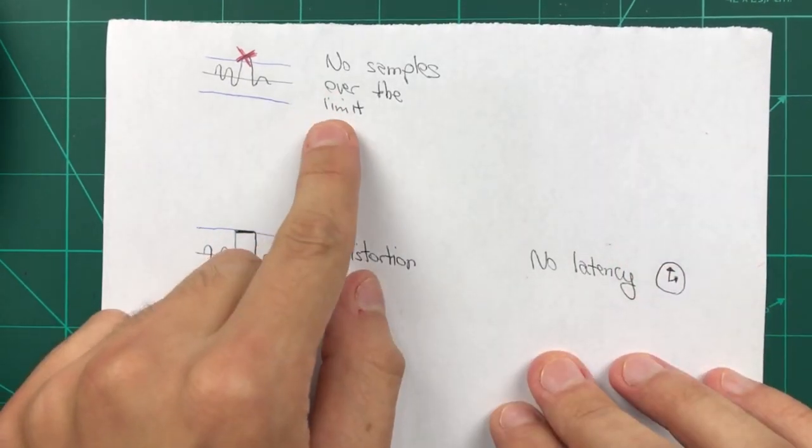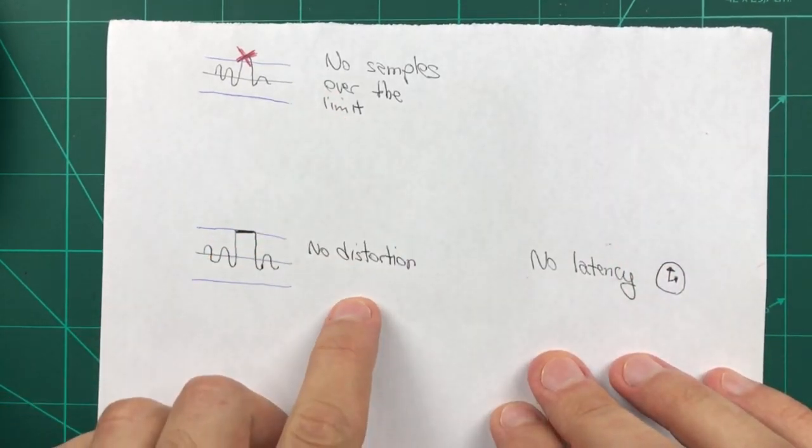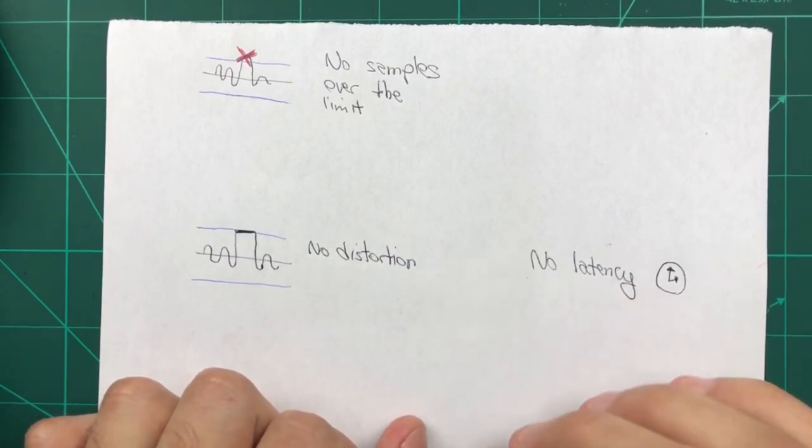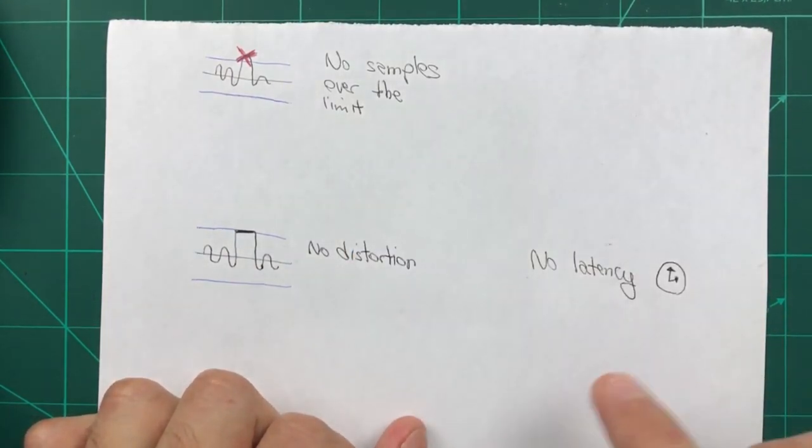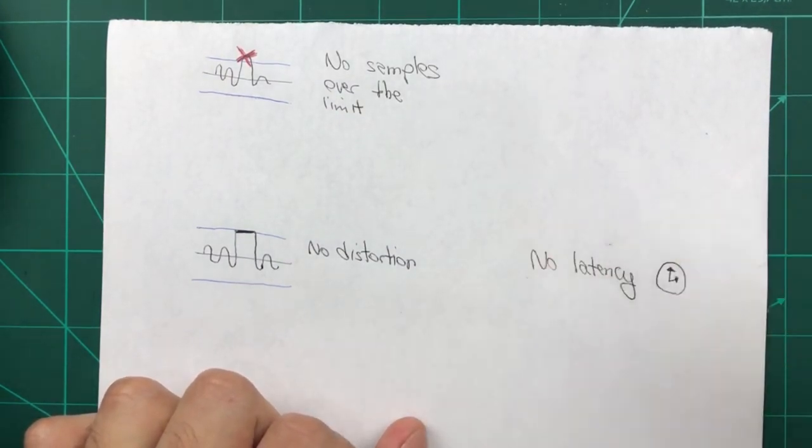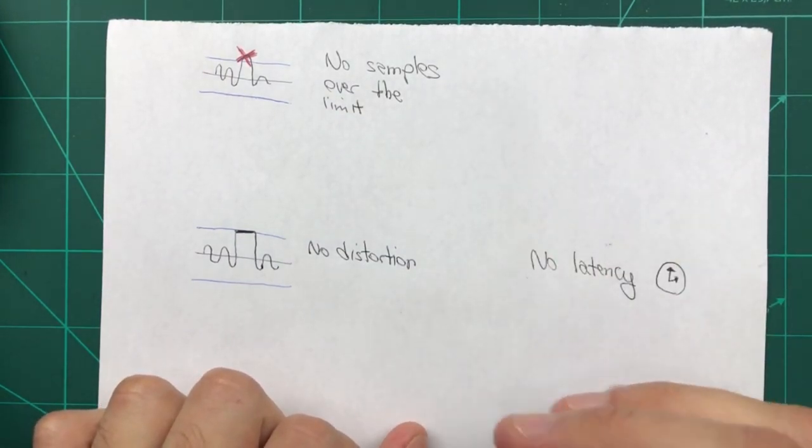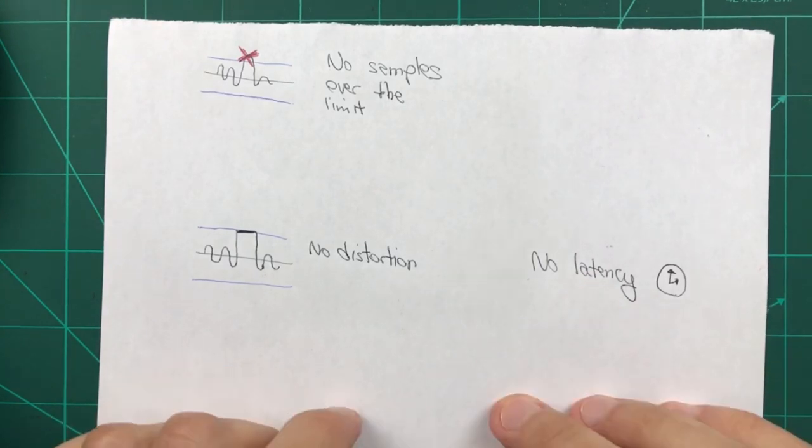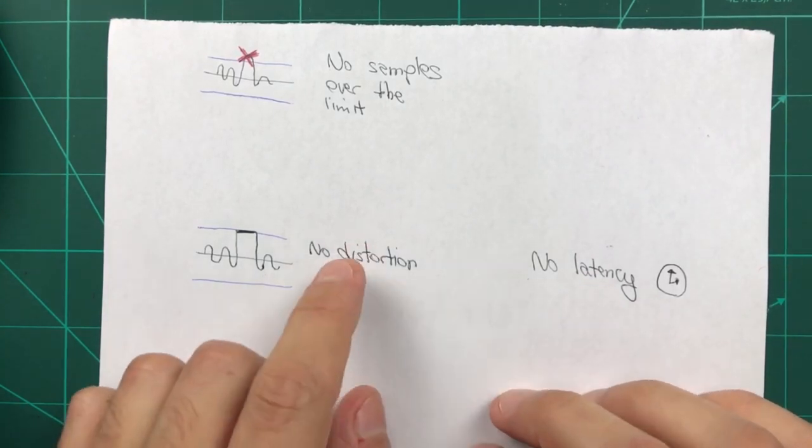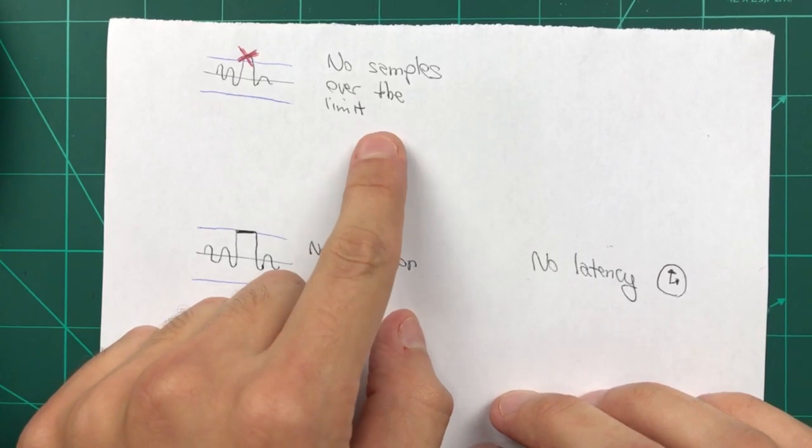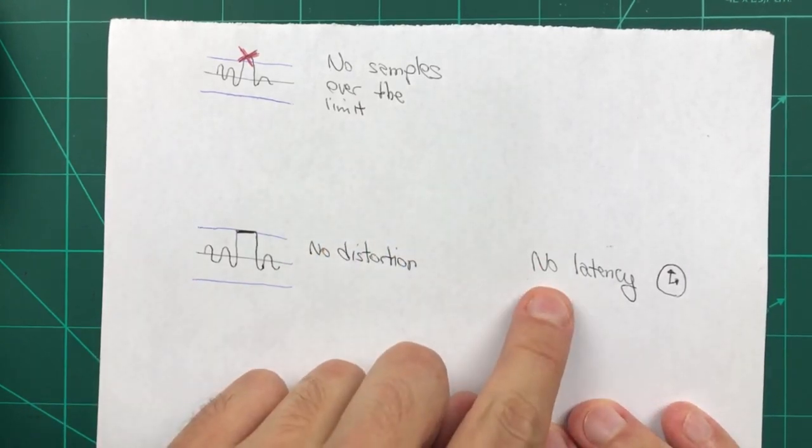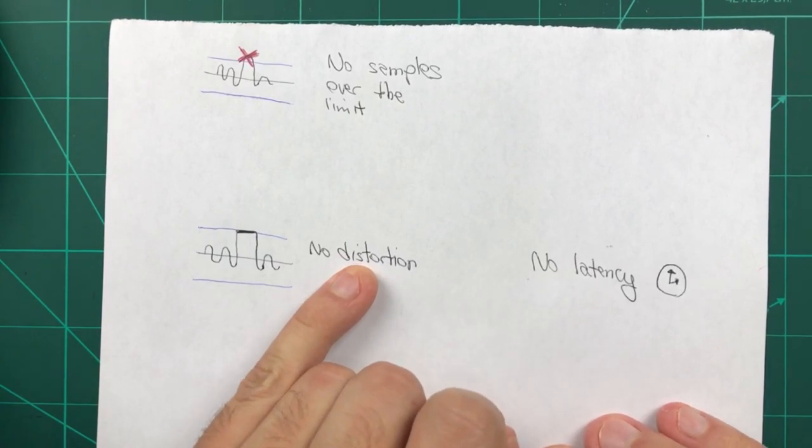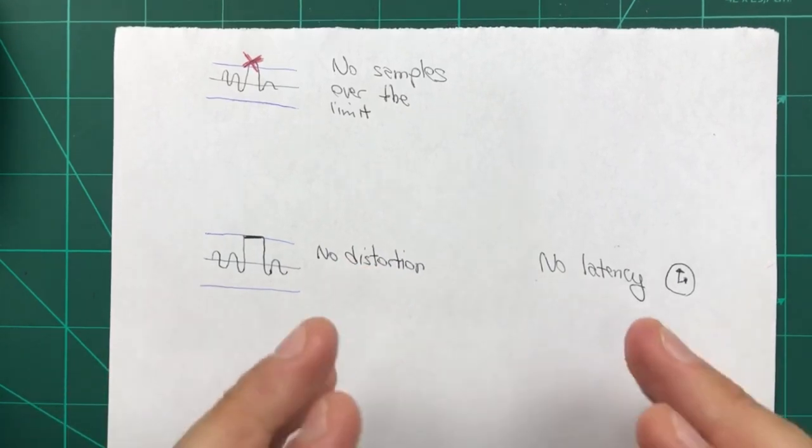For example, you may want to have no samples over the limit and no distortion, but allow a little bit of latency. Most limiters you find will do this kind of trade-off because they're useful for things like mastering. And in that context, it doesn't really matter if there is a little bit of latency. Alternatively, if you're doing something like a broadcast, you may want no samples over the limit and no latency because you are broadcasting live and you may allow a little bit of distortion here and there.